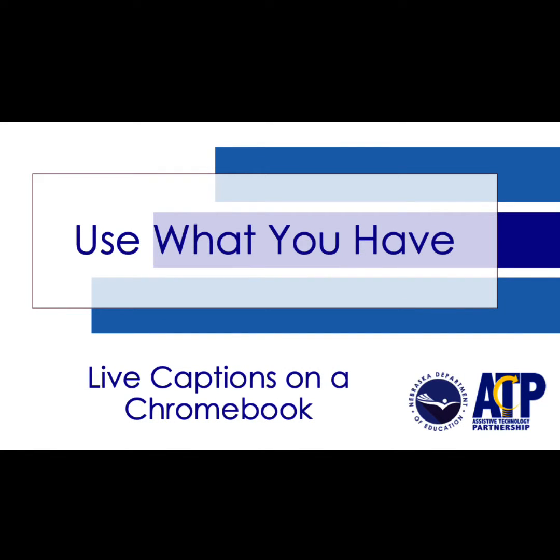Welcome to this video where we will learn about live captions on a Chromebook. Captions make online content more accessible.